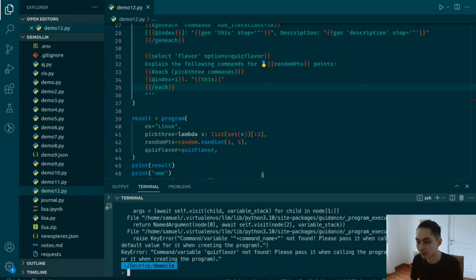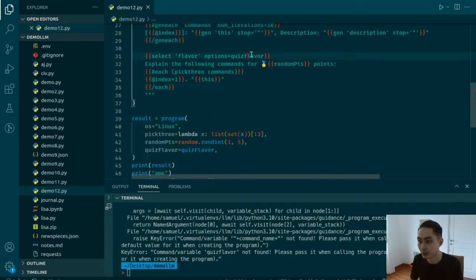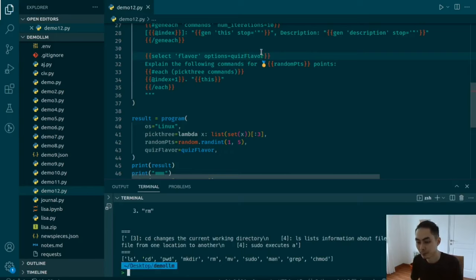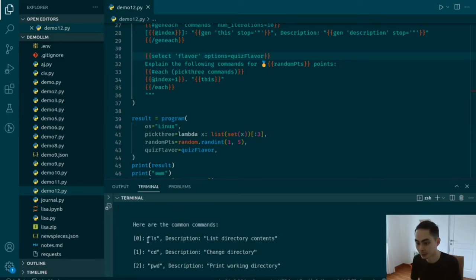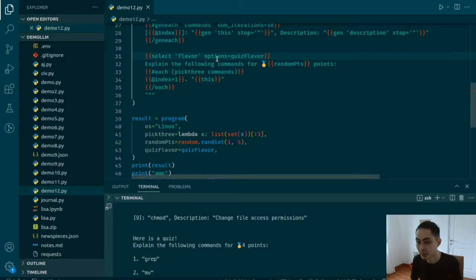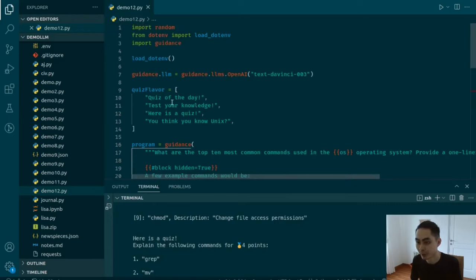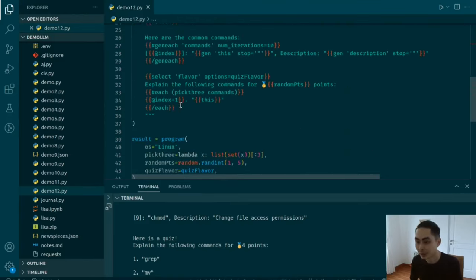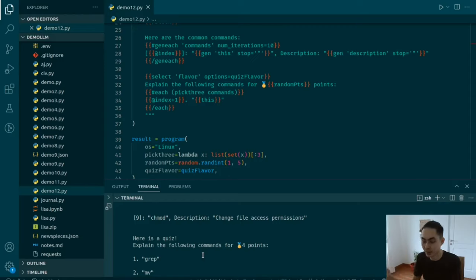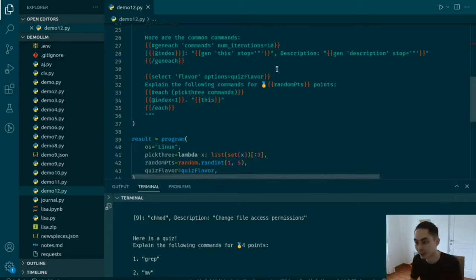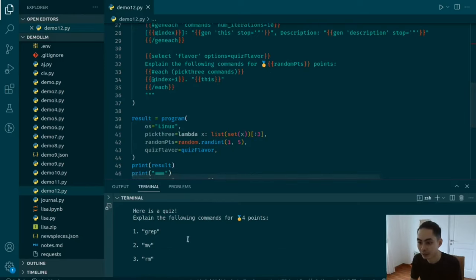Let's run that again. Now it's done. Here's the result — what are the top 10 most common commands in Linux, providing a one-liner description. It picks the third option from quiz_flavor: here is a quiz. Then it asks explain the following commands for four points — four being a randomly generated number. It gives you three commands with index starting from 1, no description shown because you're supposed to explain them yourself to get the four points.